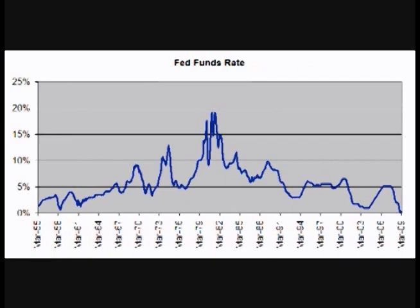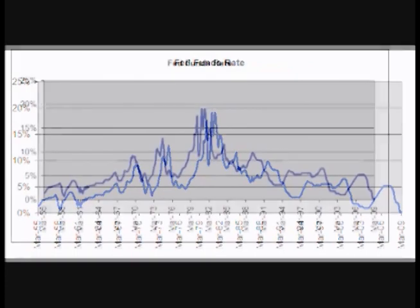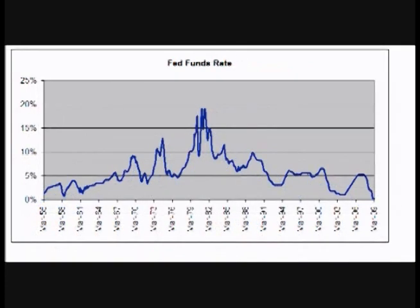When banks loan out all of their excess money and one of the bank's depositors wants to make a large withdrawal, the banks must borrow money to meet the reserve requirement. They can borrow it from other banks and pay the Fed Funds rate, or they can borrow it from their Federal Reserve Bank directly and pay the discount rate. Since these loans are for such a short period of time, the Fed Funds rate is also called the overnight rate.